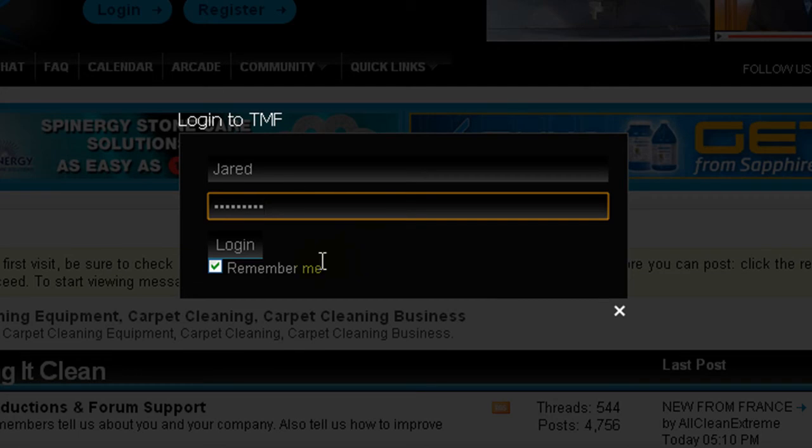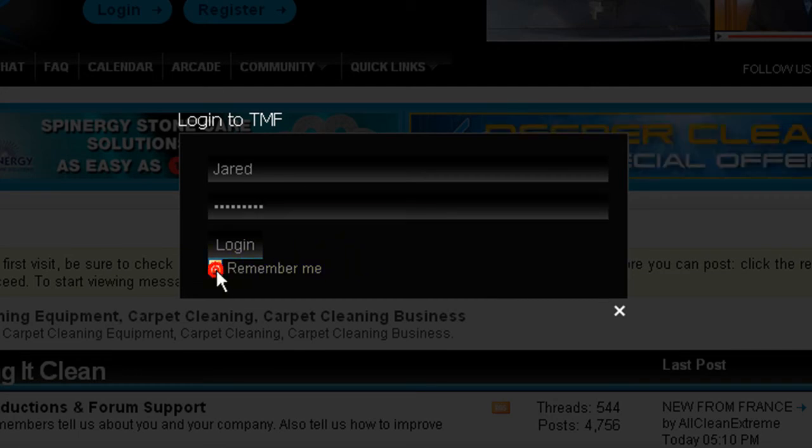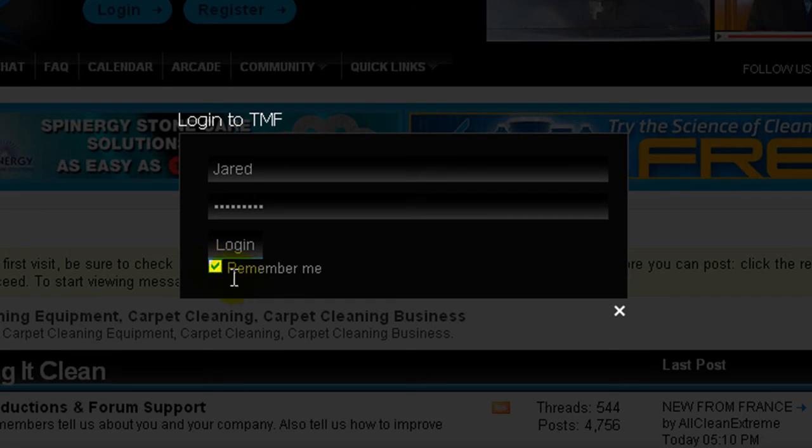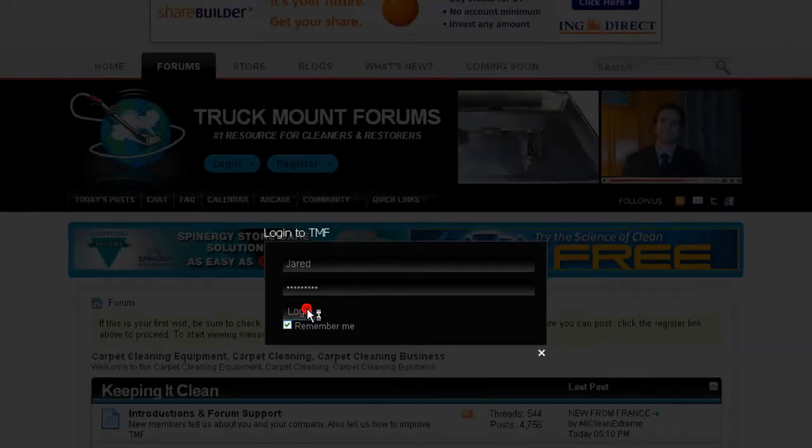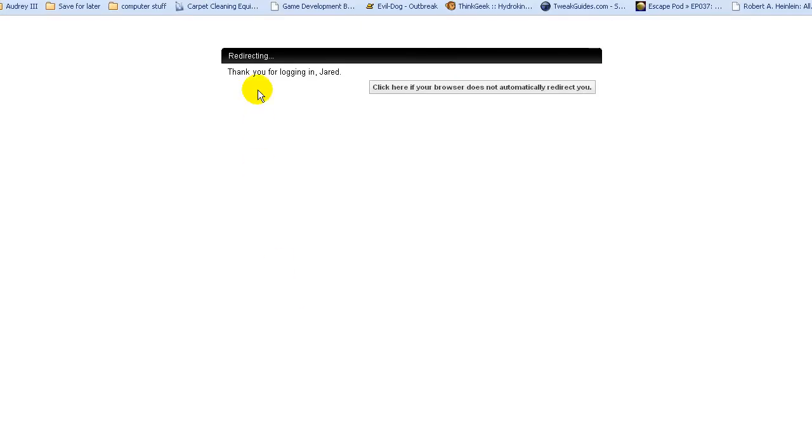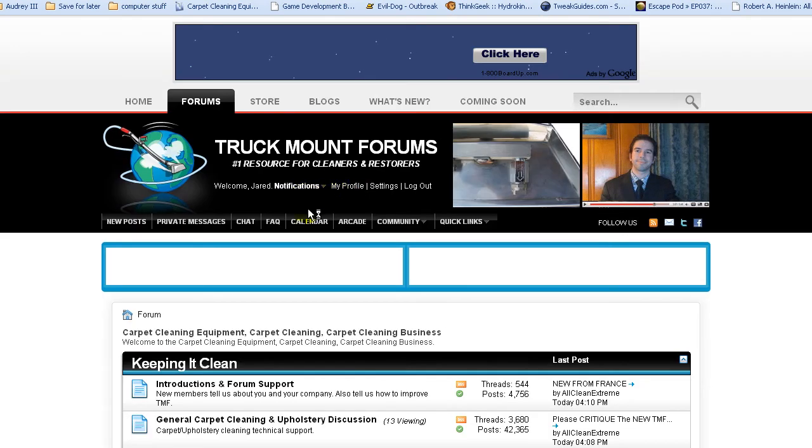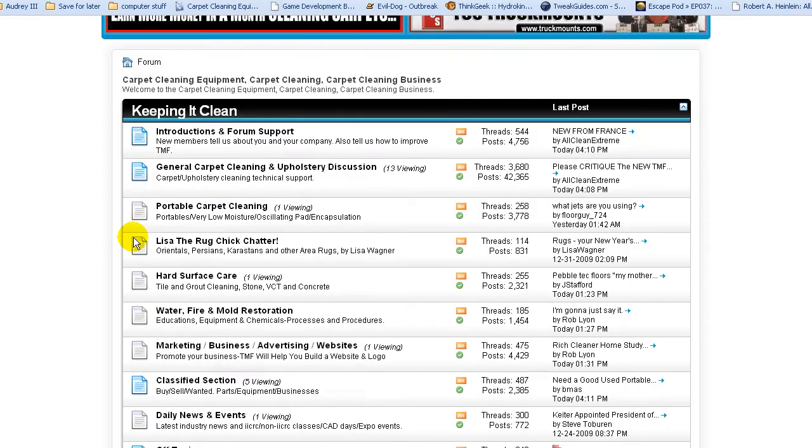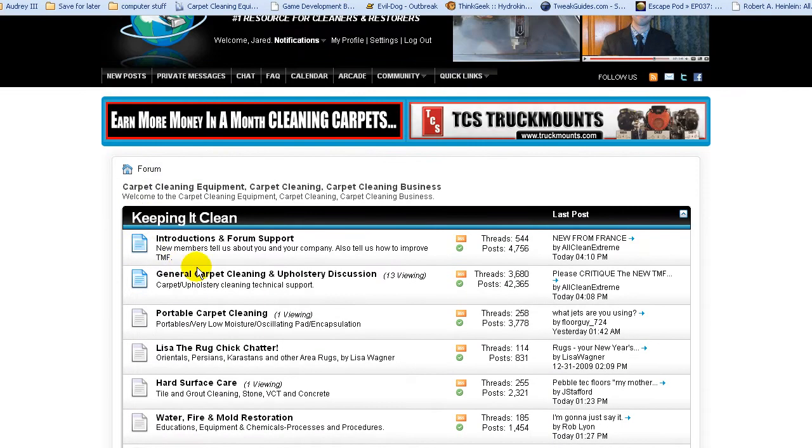I use it all the time, but if you're on a public system, a work system, or even just a computer that somebody else uses TMF, you may want to untick that box. Make sure it's easier on everybody else. So, since it is my personal computer, I'm going to tick that again. Hit login. It's going to thank you for logging in because you're that awesome, and there you are. Voila, you're logged in and ready to go.